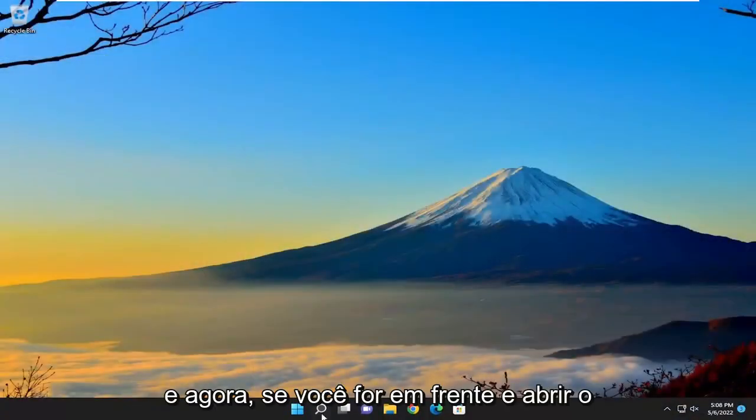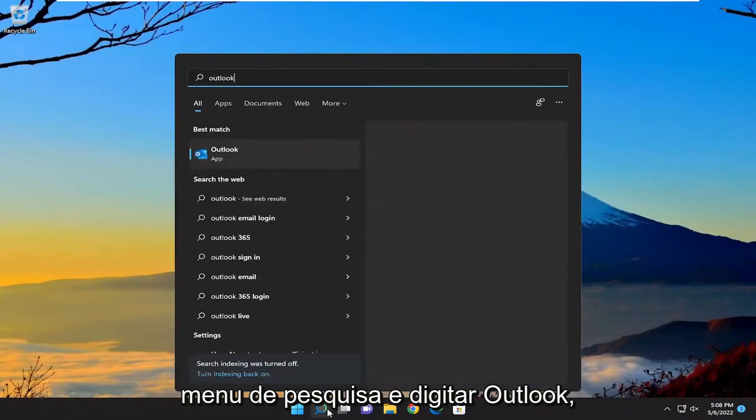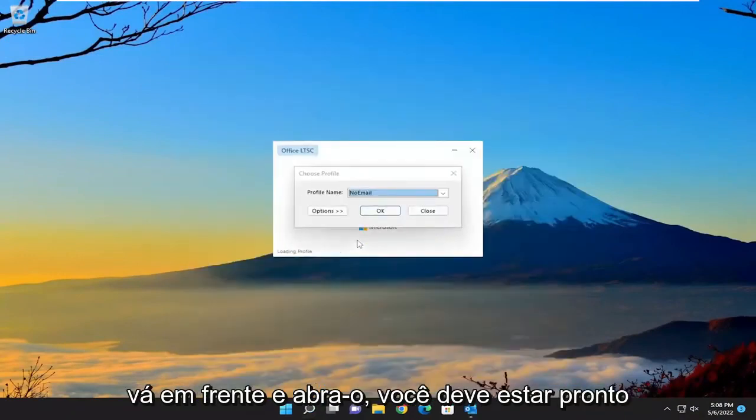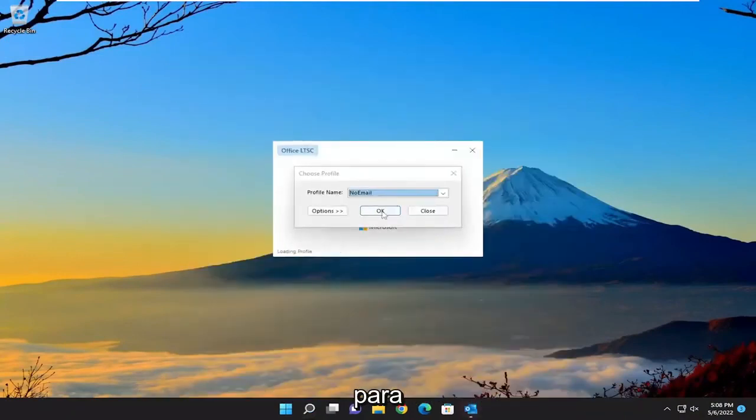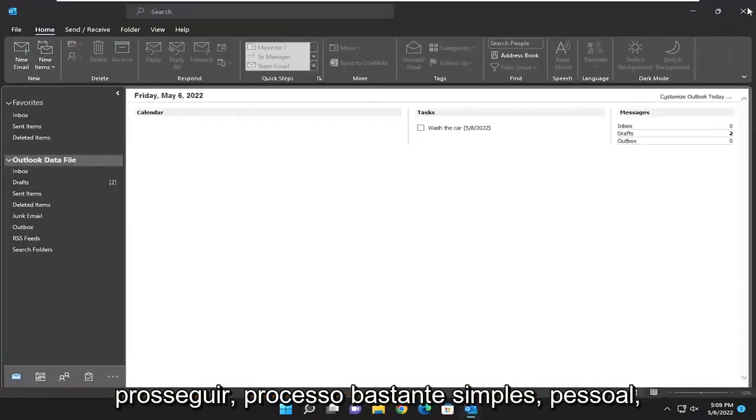And now if you go ahead and open up the search menu and type in Outlook, go ahead and open that up. You should be good to go. So pretty straightforward process, guys.